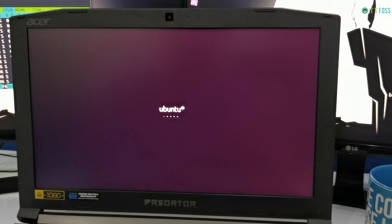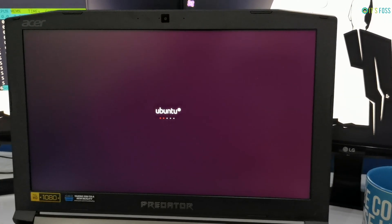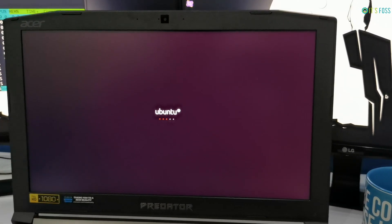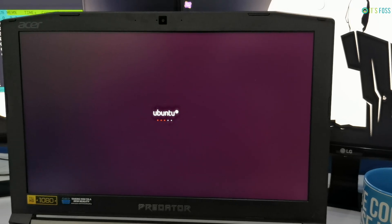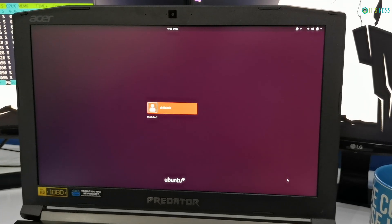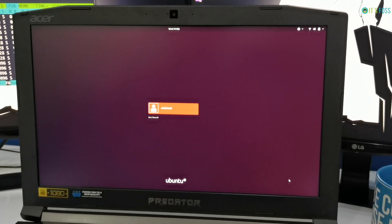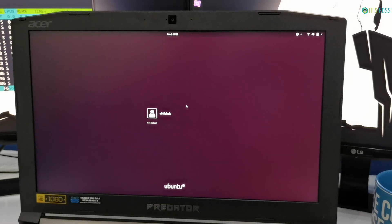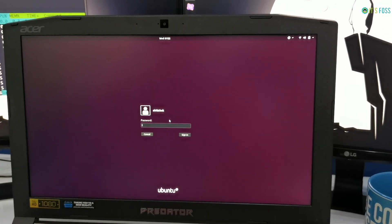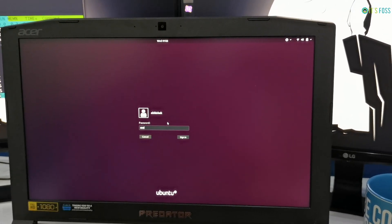Have you ever encountered this Ubuntu freezing issue? Leave a comment with yes below. So now you can see the login screen and then you can enter your password and sign in.